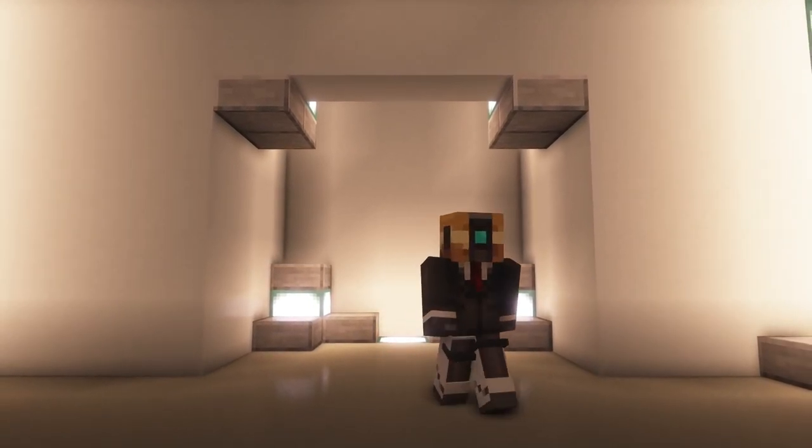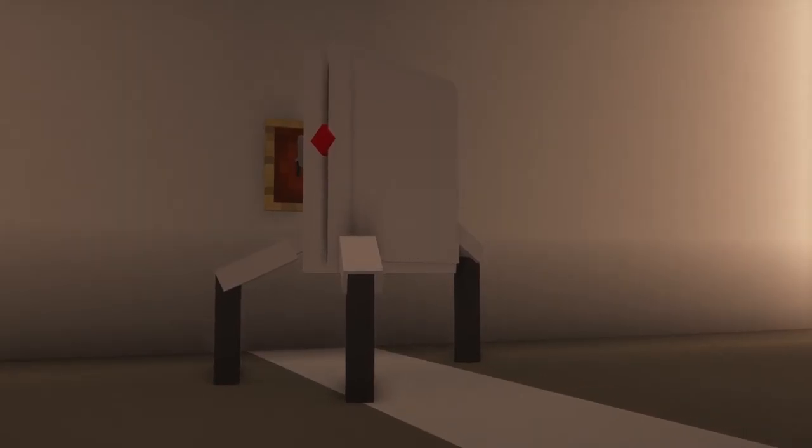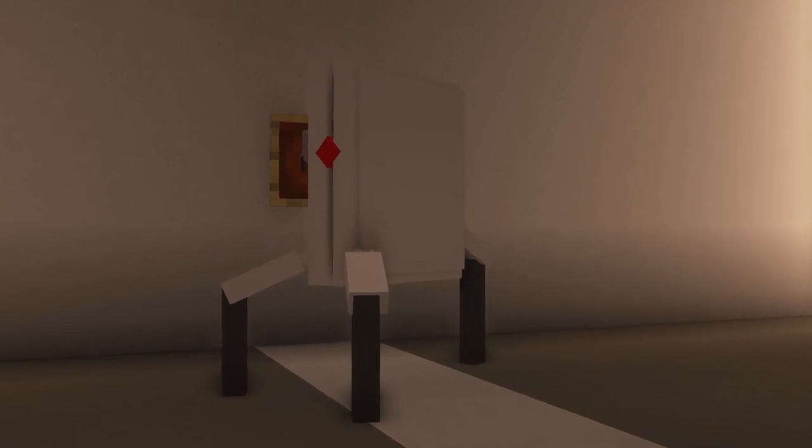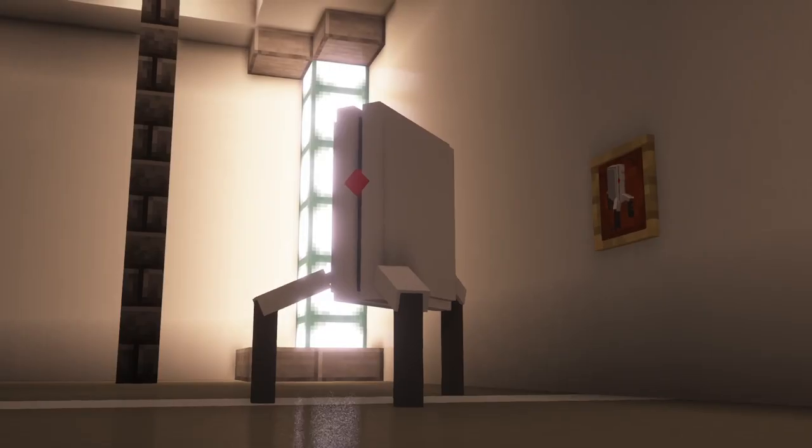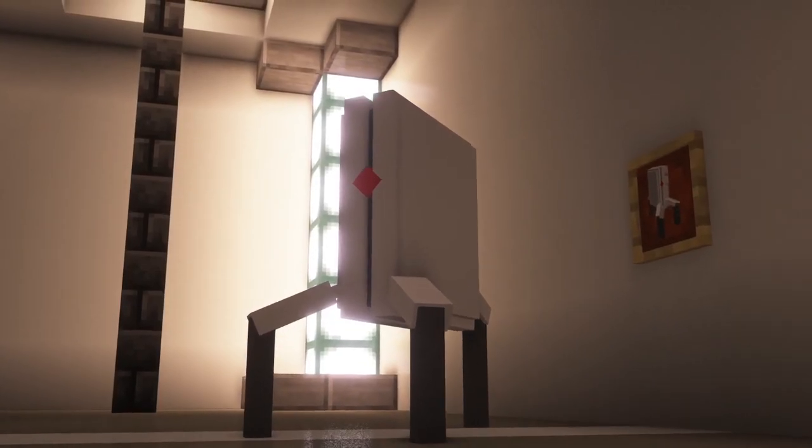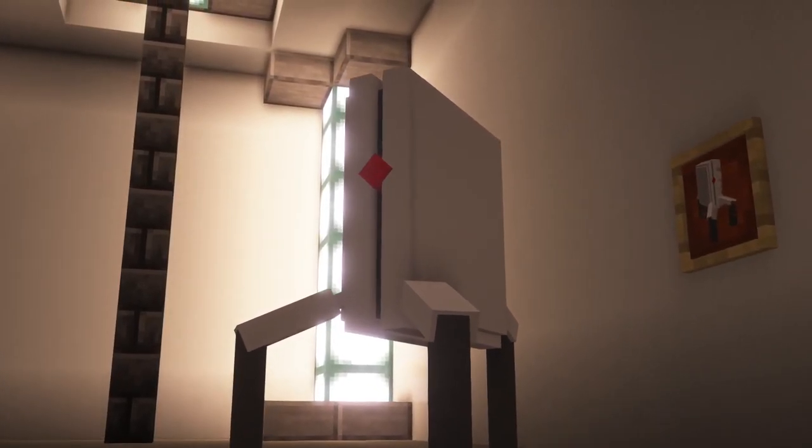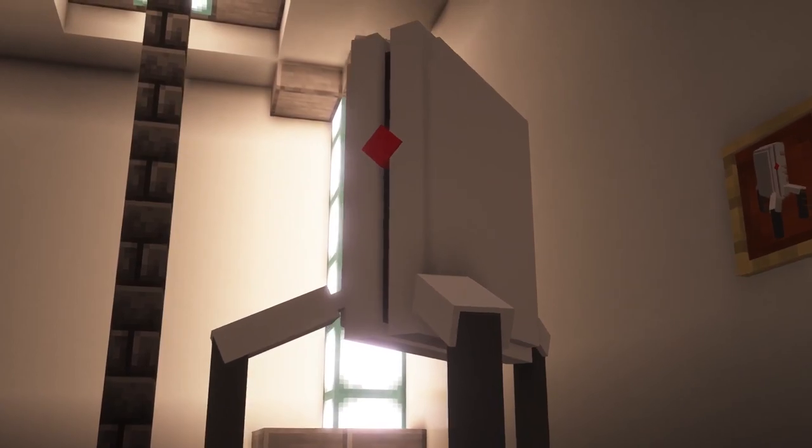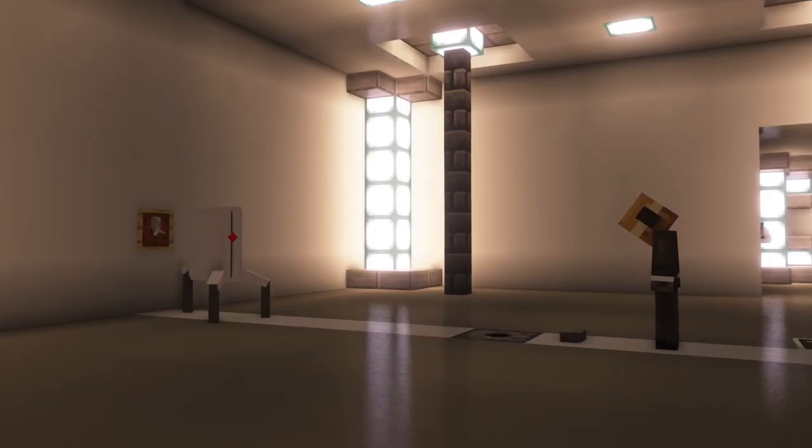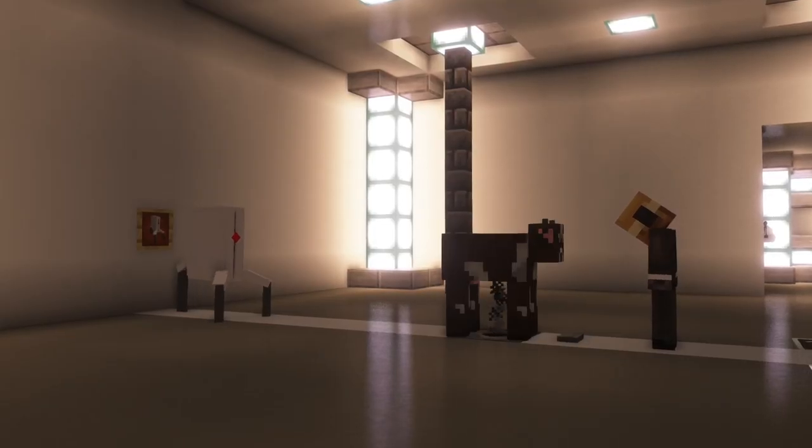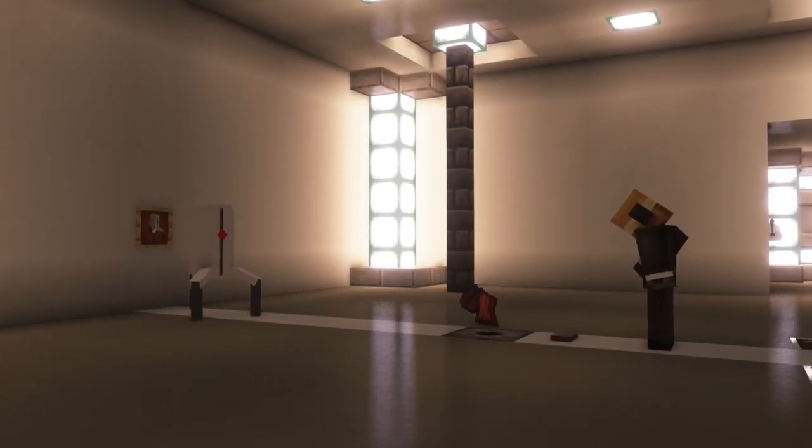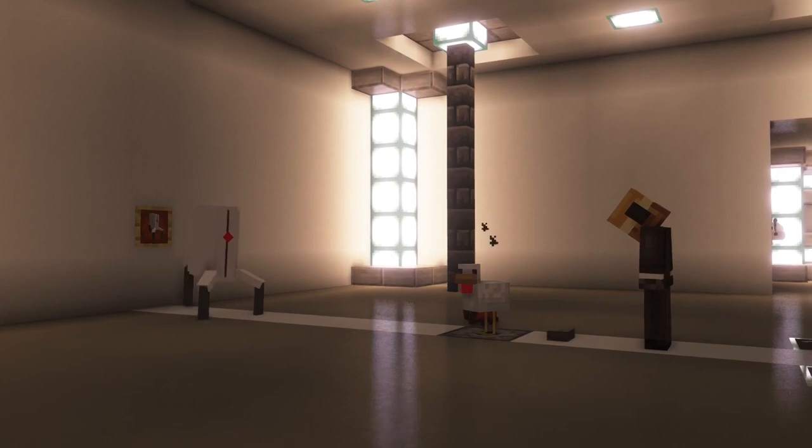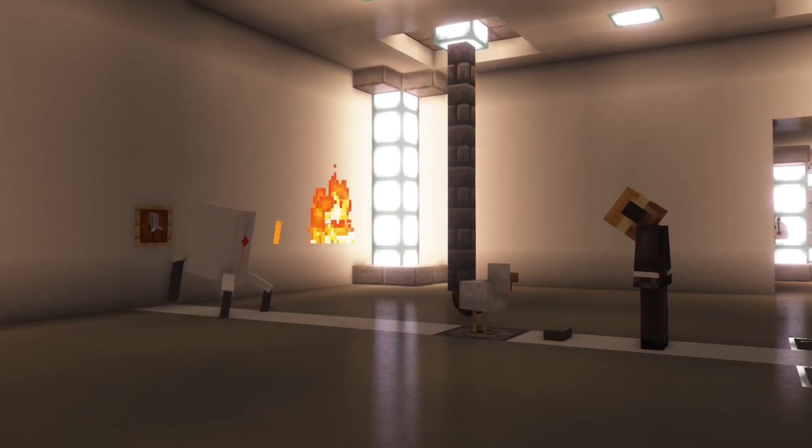Another block included in the mod is the Sentry Turret. This turret can be summoned by right-clicking and also removed by right-clicking. The turret itself will attack passive mobs like Sheep, Chicken, and Pigs.